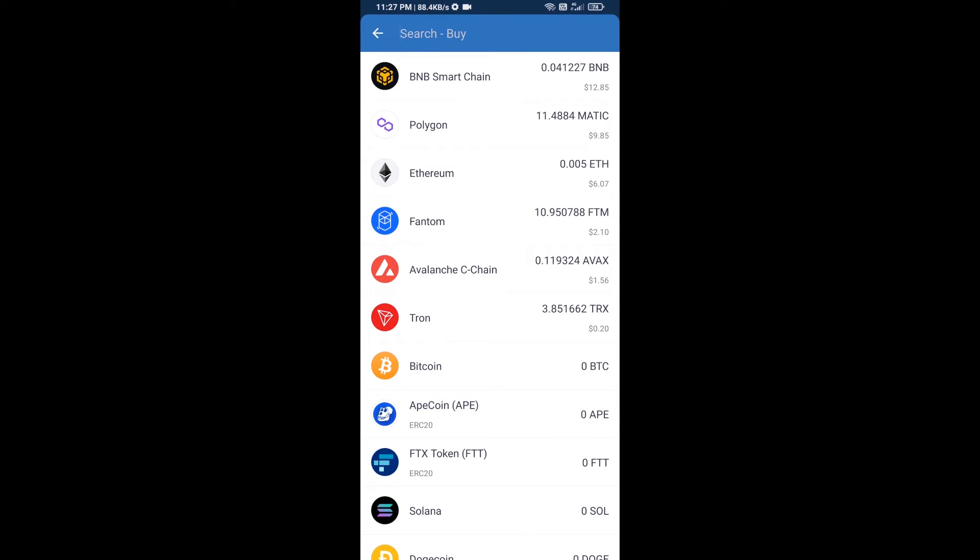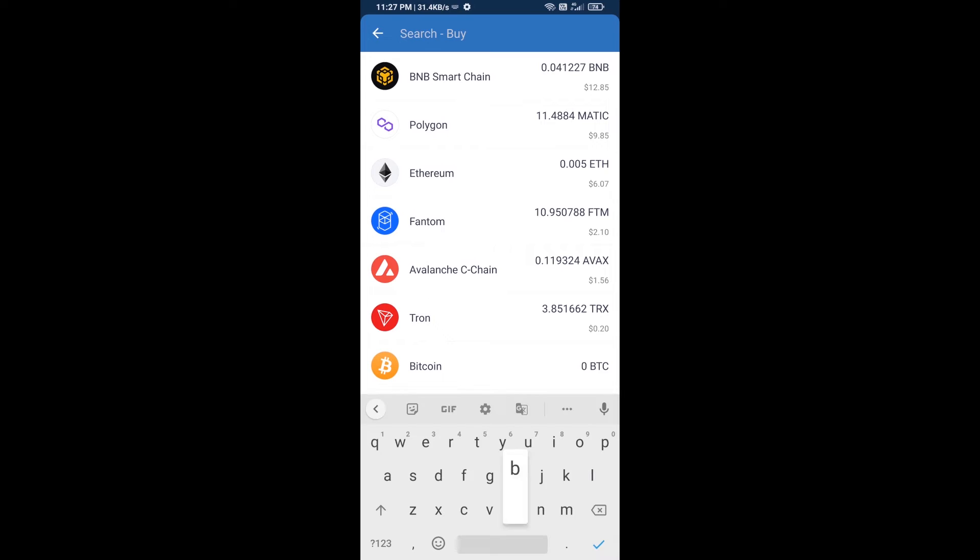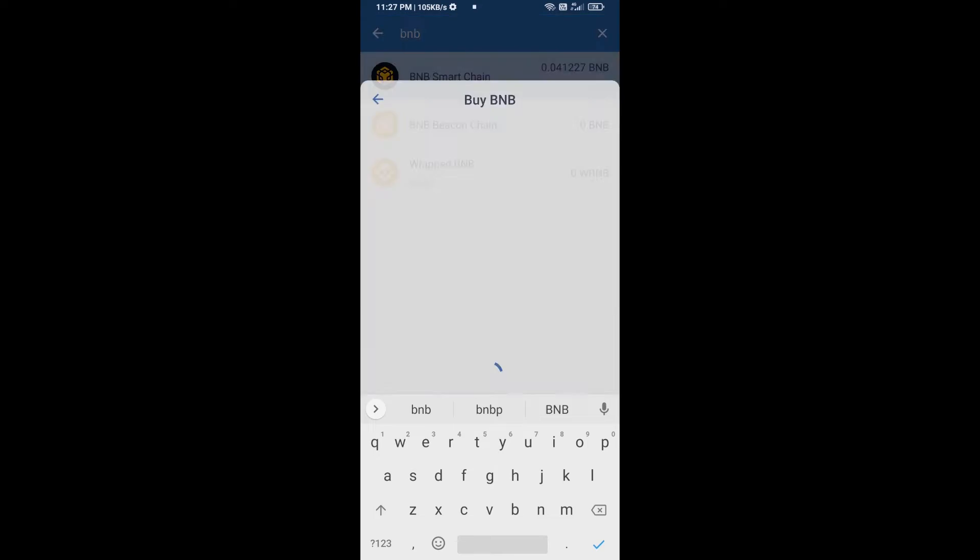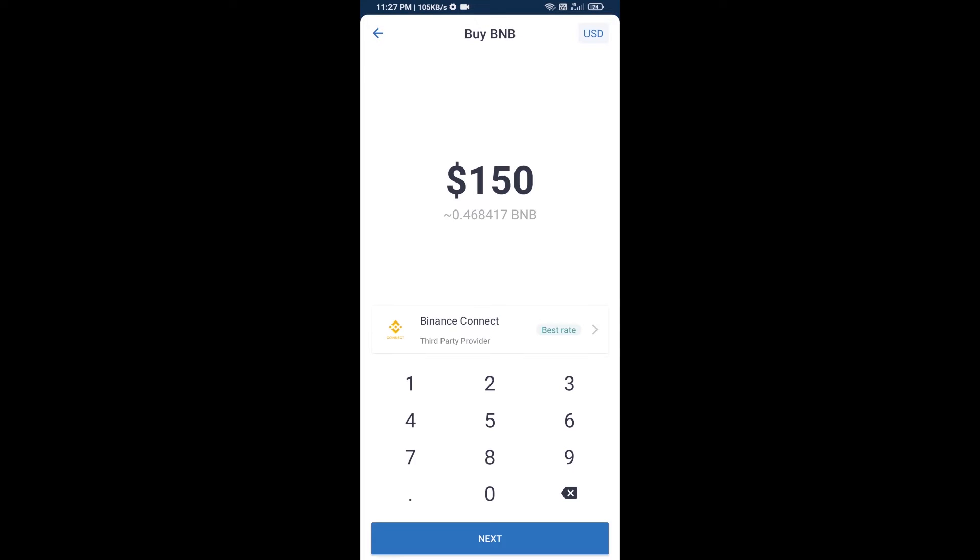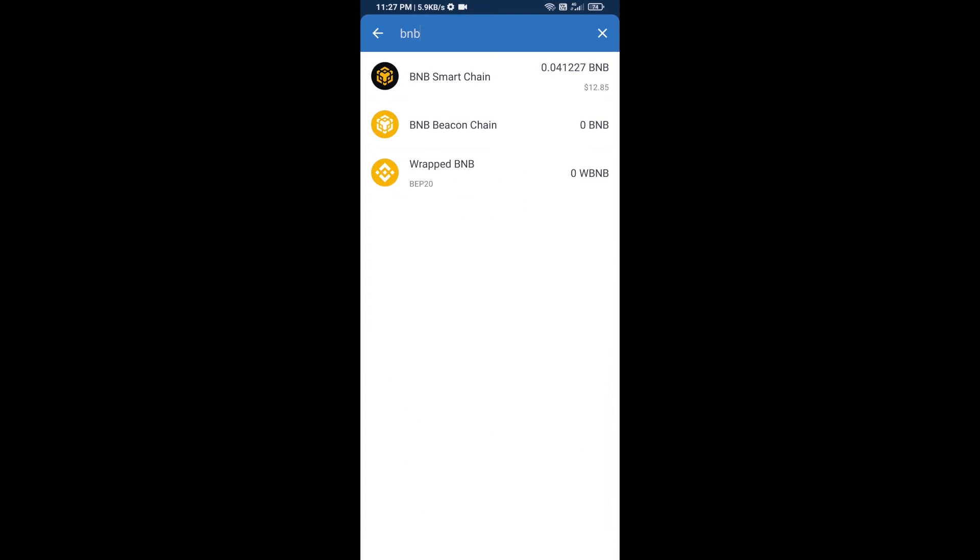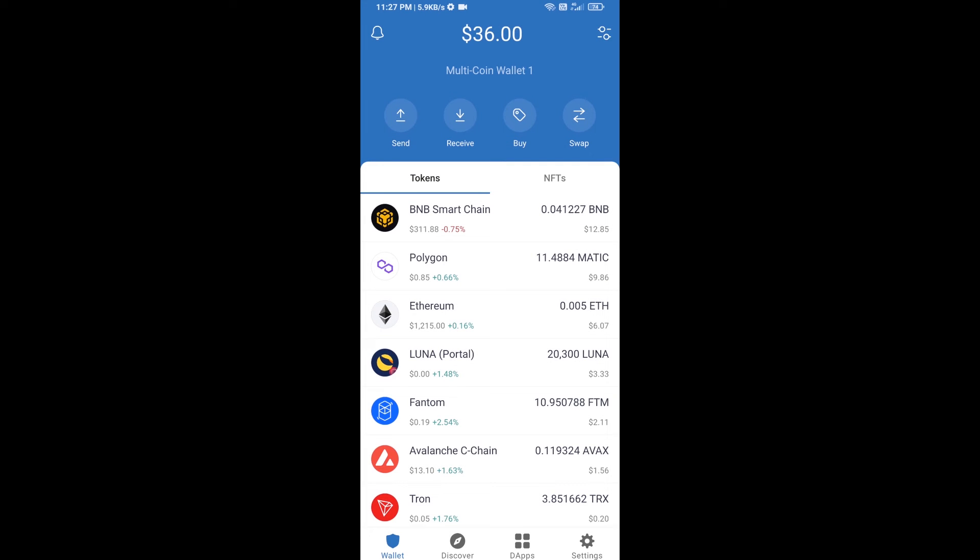Here you will search for BNB, then open BNB Smart Chain. You can purchase a minimum of $50 BNB, or you can receive BNB Smart Chain using a contract address.